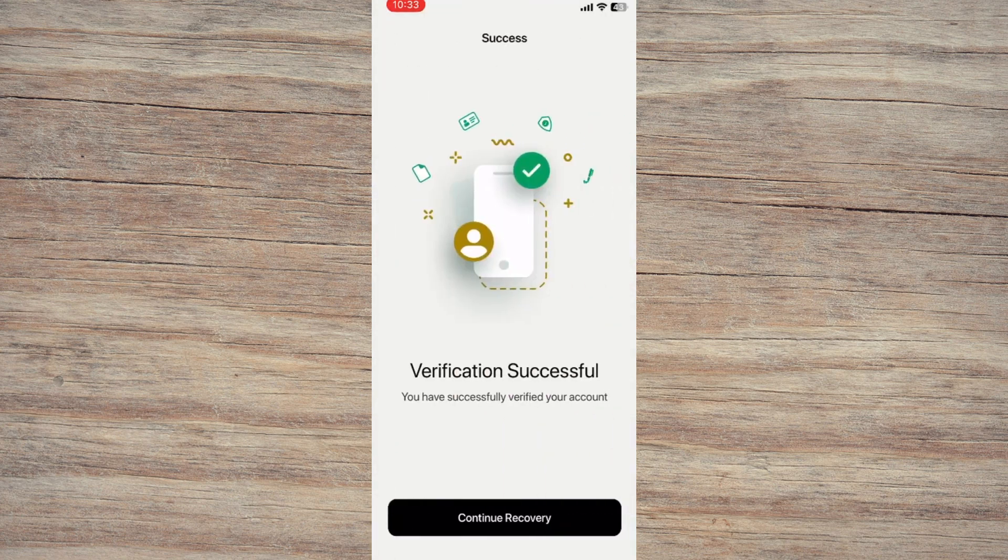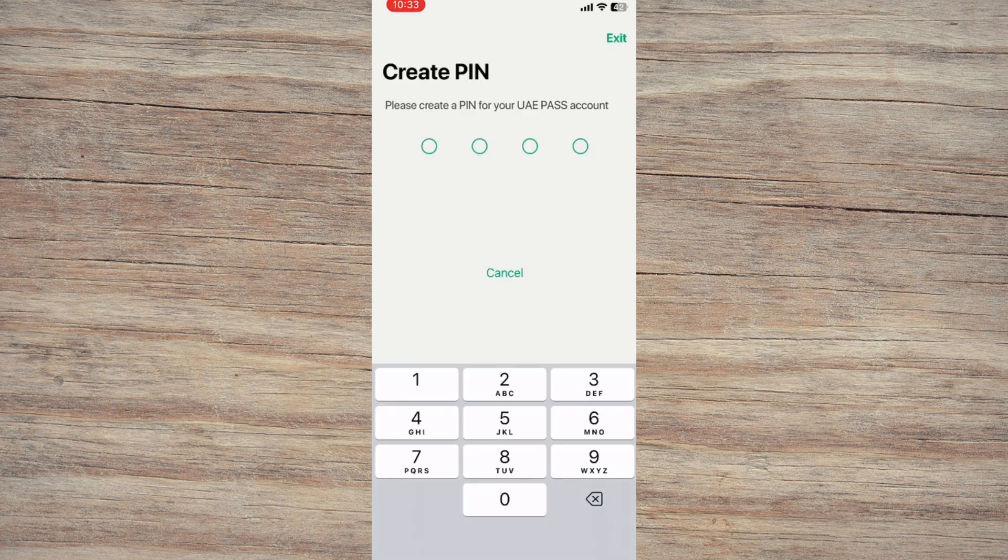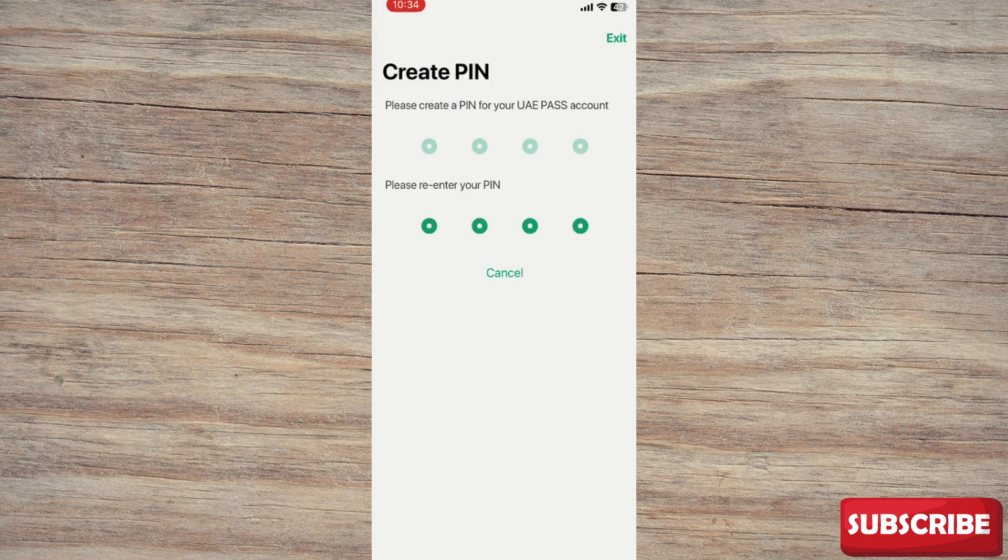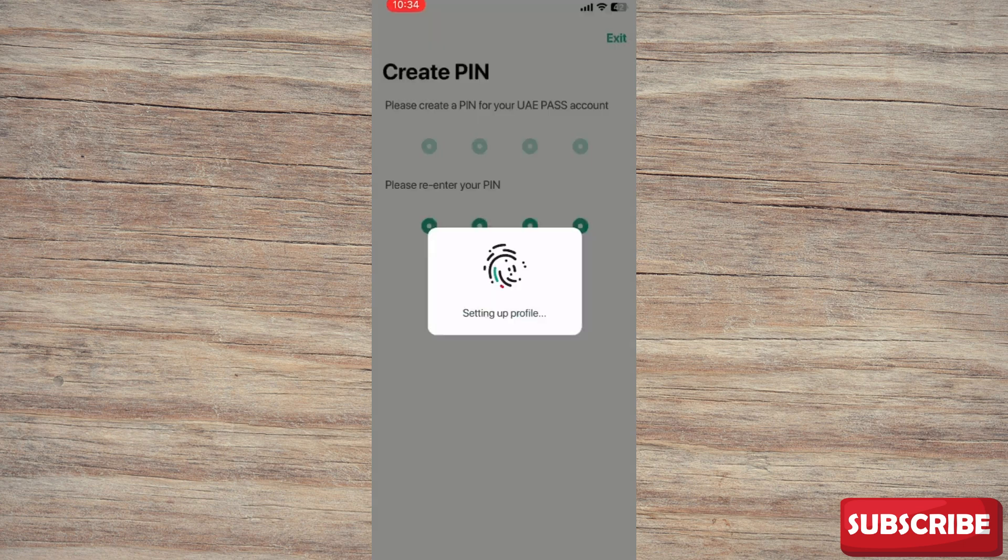Once verified, you'll be asked to set a new four-digit PIN code for your UAE Pass account. Choose a number that's easy for you to remember but hard for others to guess.